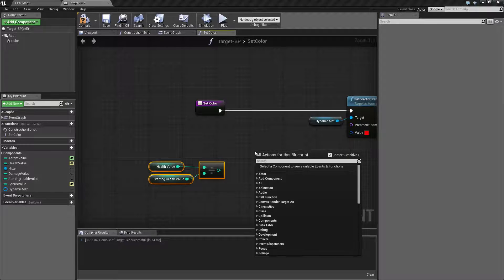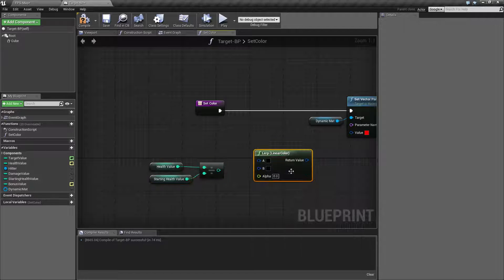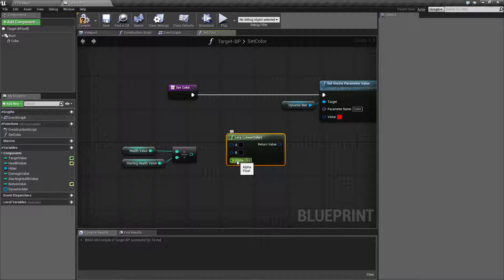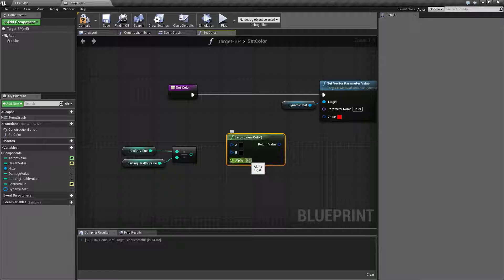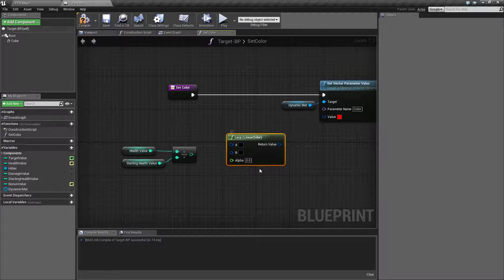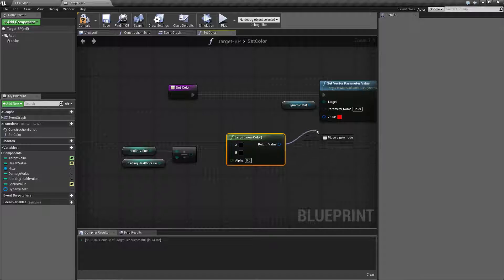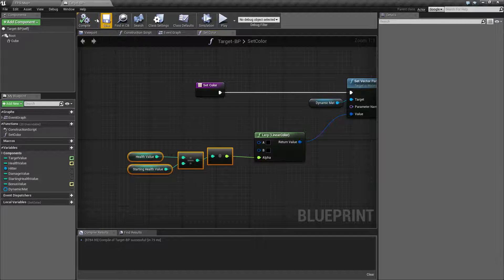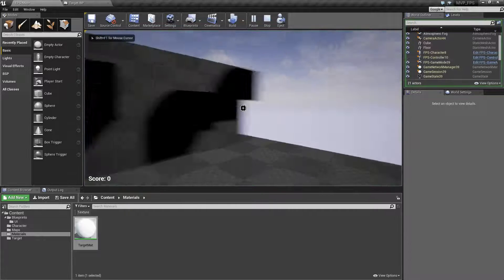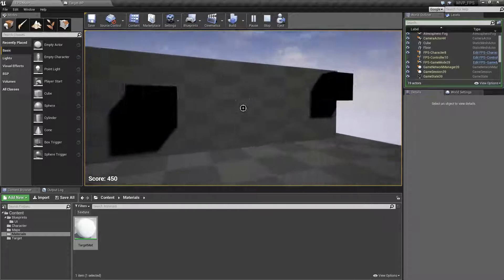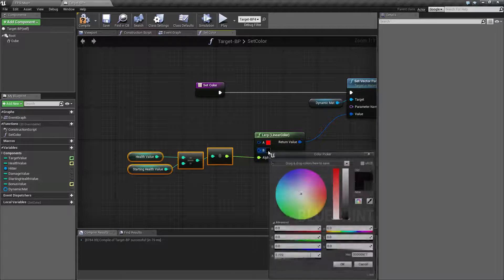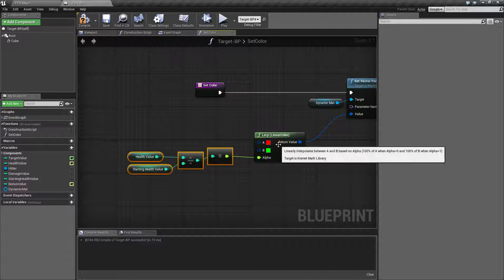What we'll use is a Lerp node — specifically Lerp Linear Color, which Epic provided. It takes an alpha value between zero and one. If it's zero we get the A color; if it's one we get the B color; any value in between gives a blended color. This nicely gives us a range from one color to another at zero to 100% health. We set A to white/one and B to green, and running it we can see we have green targets.